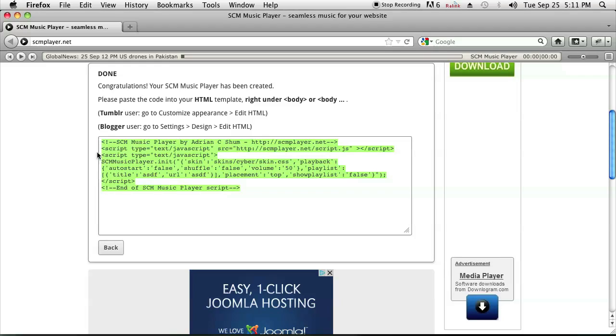It gives you instructions for Tumblr and Blogger, but for Blogspot all you have to do is copy this code and paste it onto a blog post, and you will have embedded the player onto your blog.